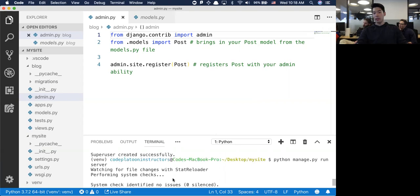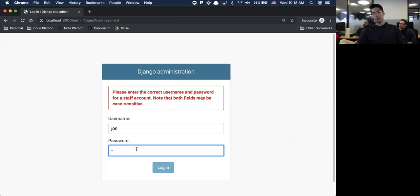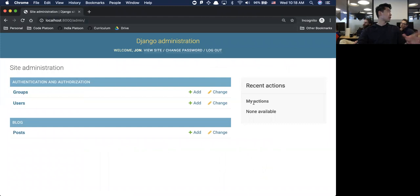When I run the server again and jump back over, I'm going to try to log in one more time with password 123123. Log in.